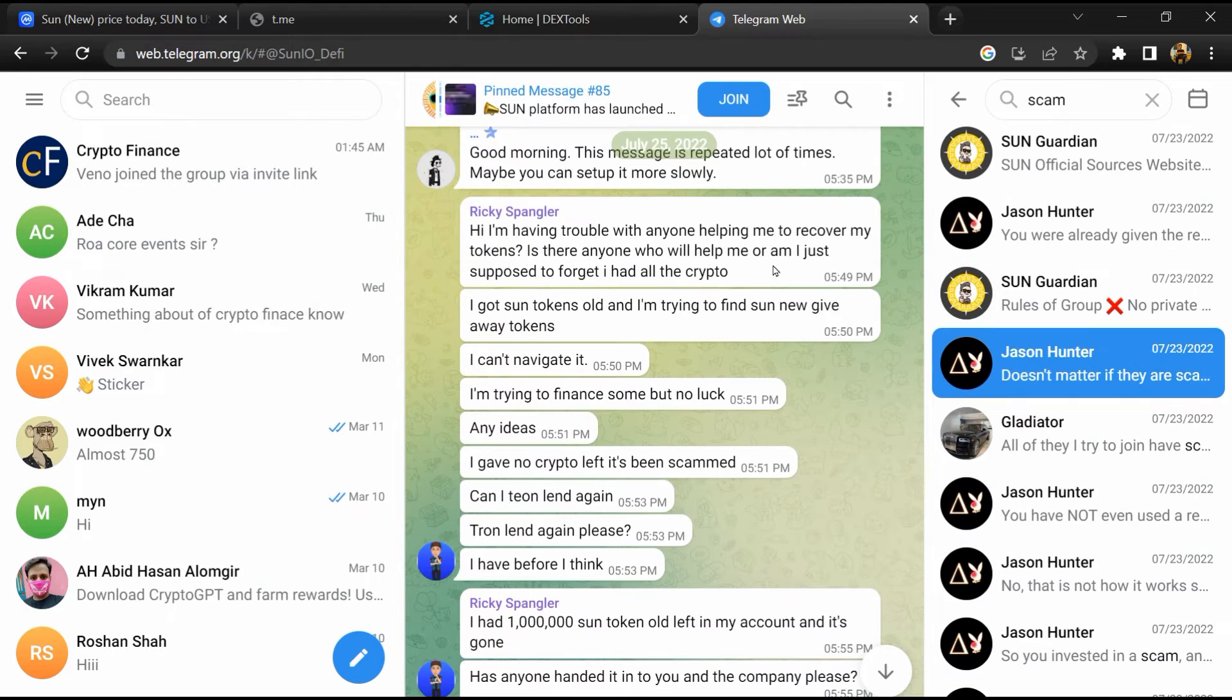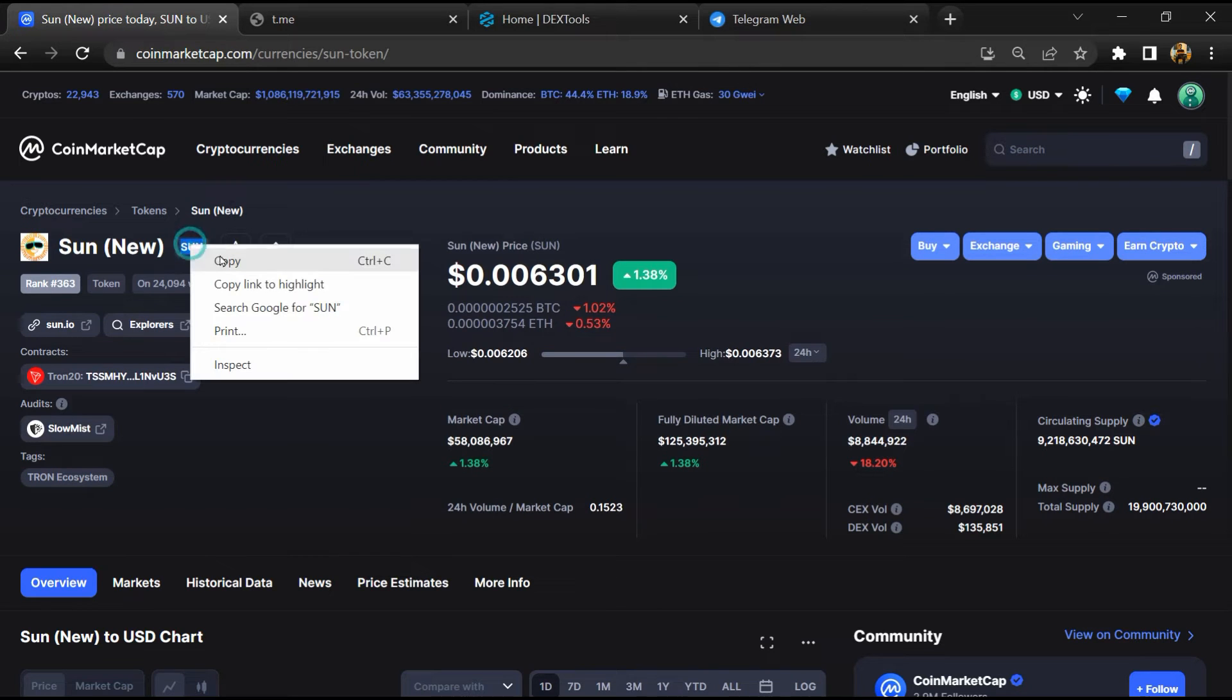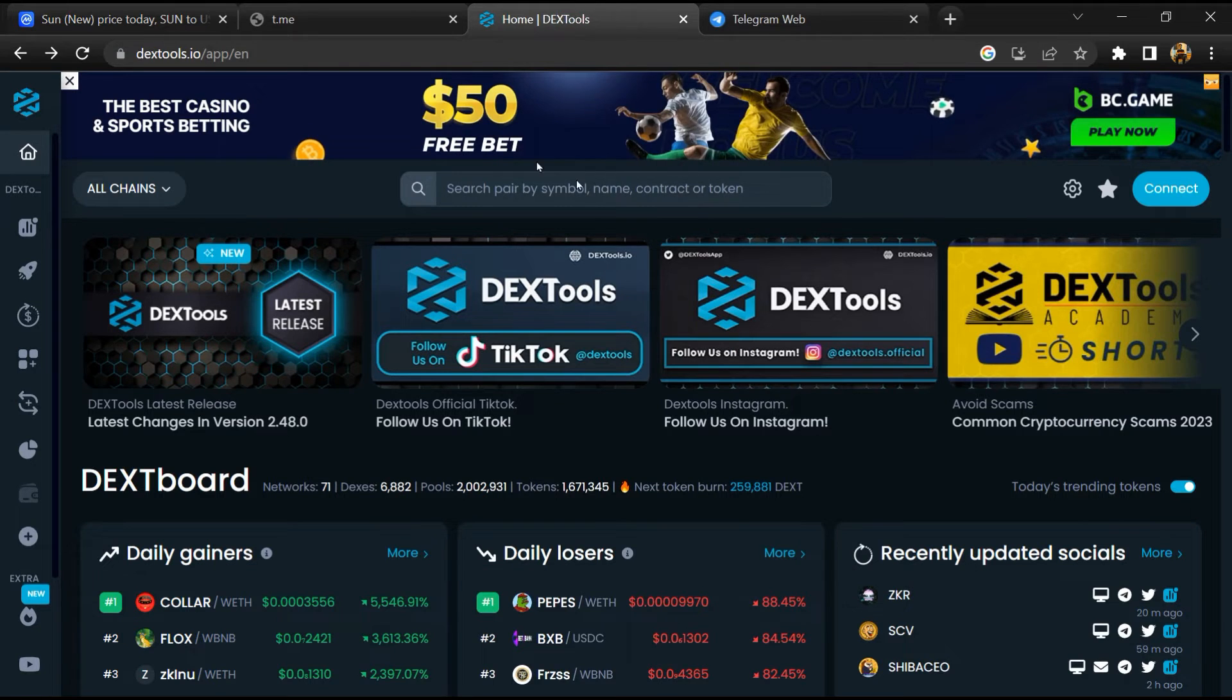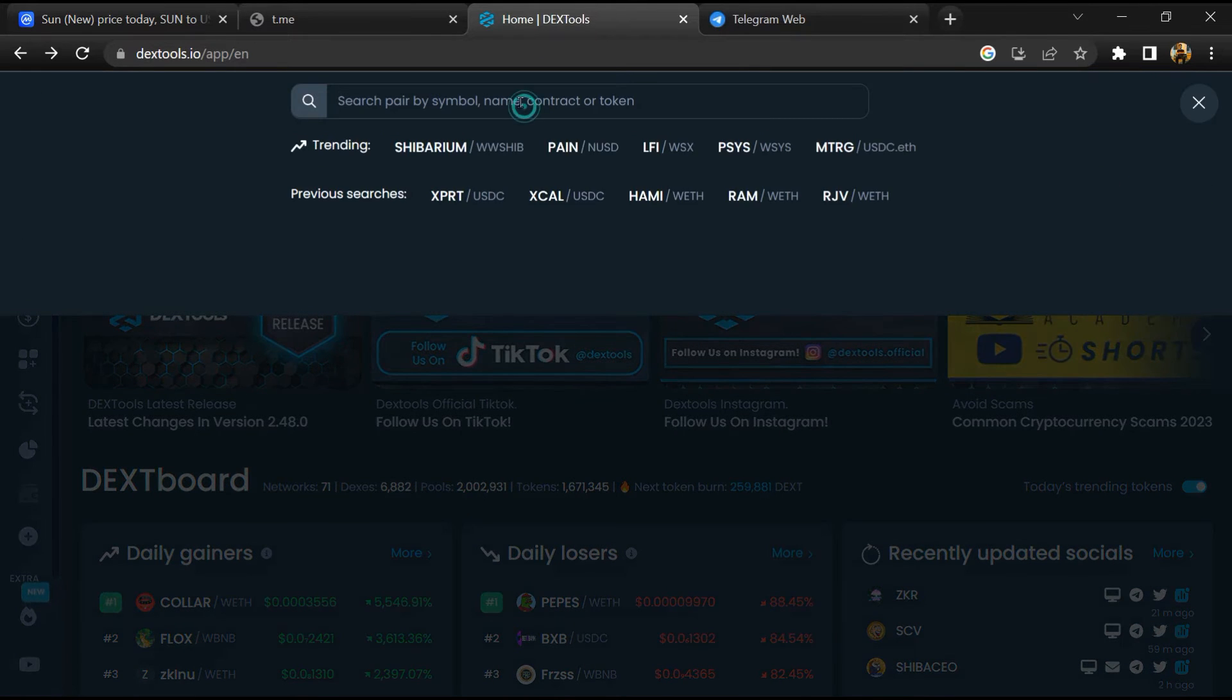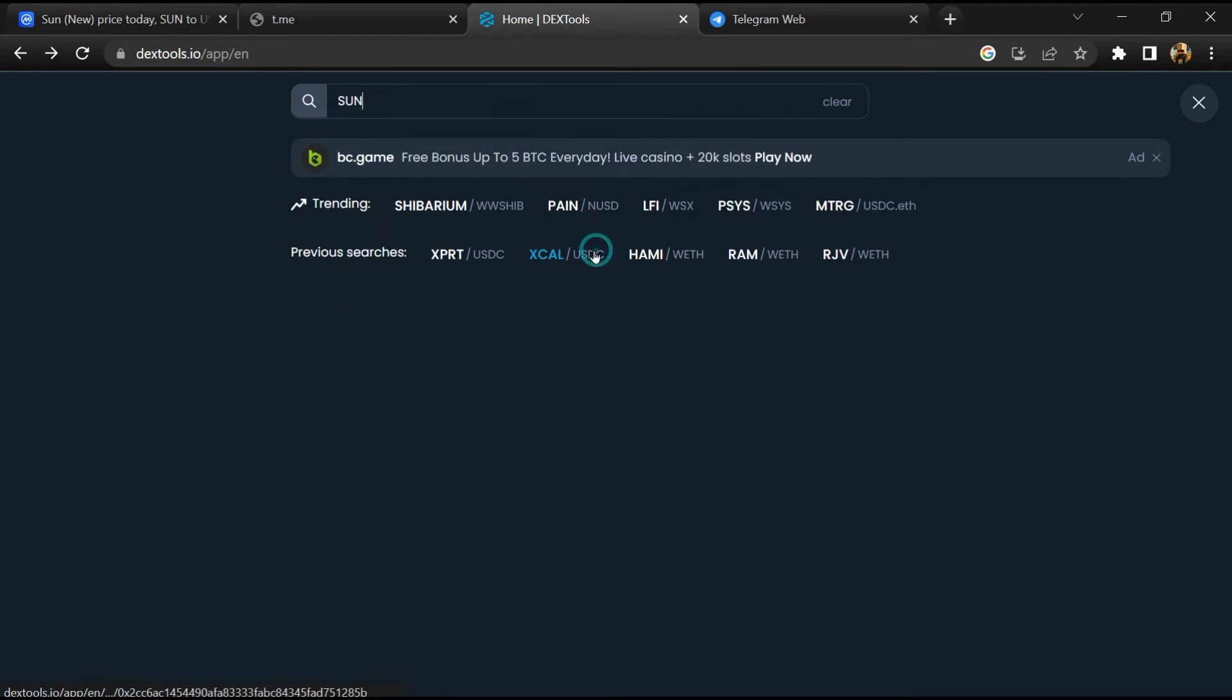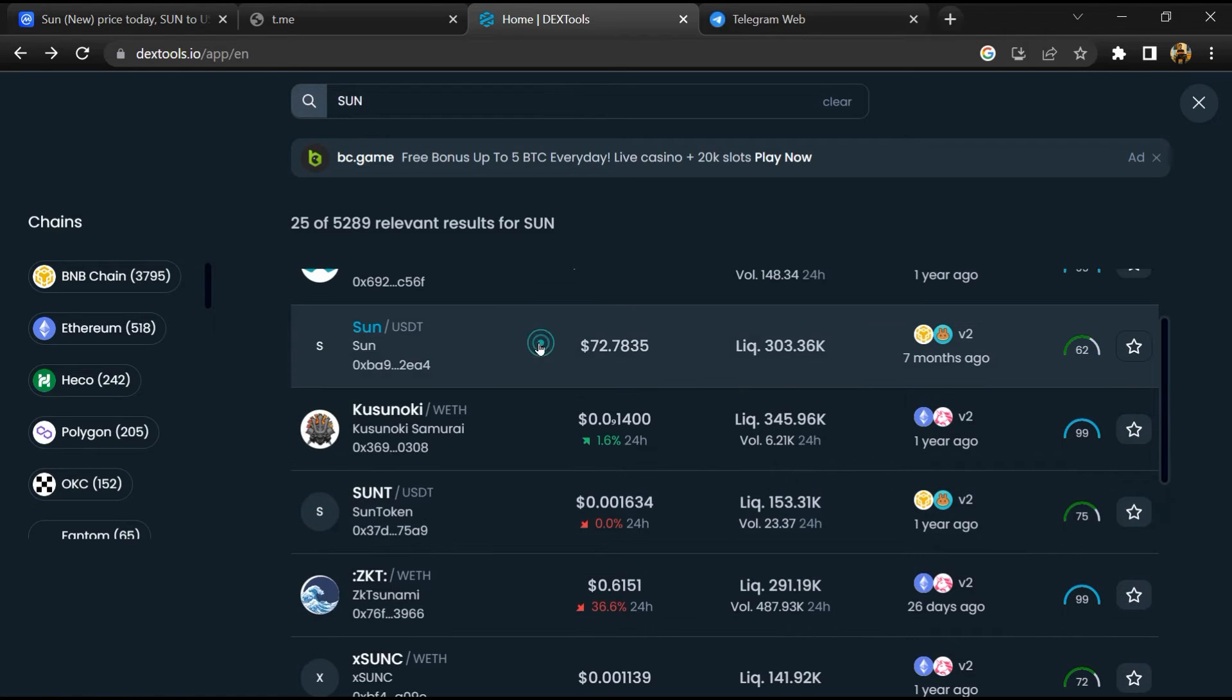After that, go to CoinMarketCap, then you will copy the token name and you will open DexTools. Paste here, and you will open this token.